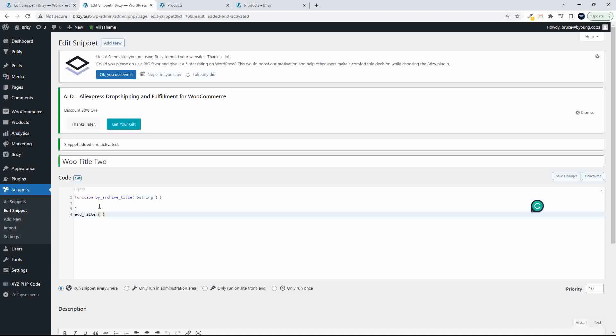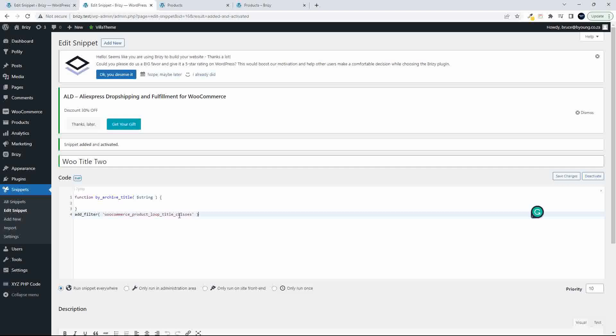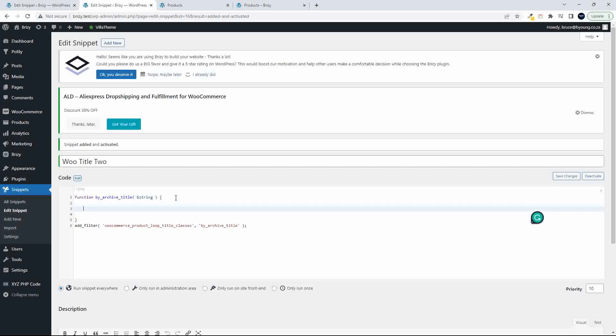The filter that we're going to use is one that's actually been made for the title, and that is called WooCommerce Product Loop Title Classes. So we're going to target that, so it'll be AddFilter, WooCommerce Product Loop Title Classes. And then into that we are going to pull in the name of our function, so that will now replace whatever WooCommerce has added in to this particular function.